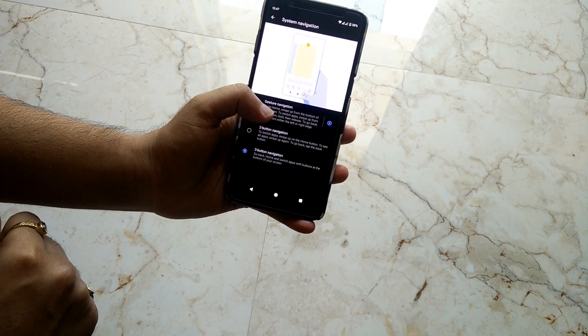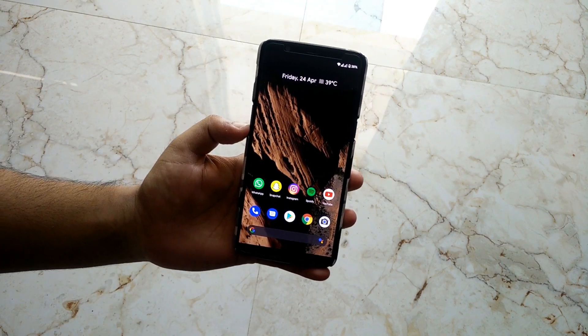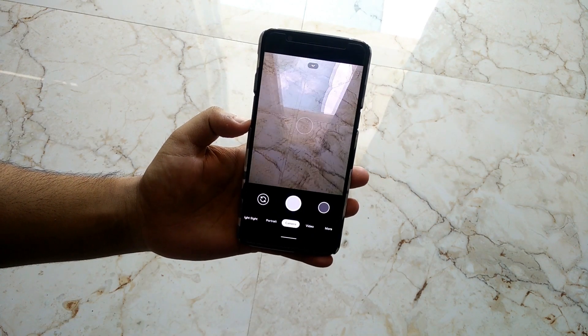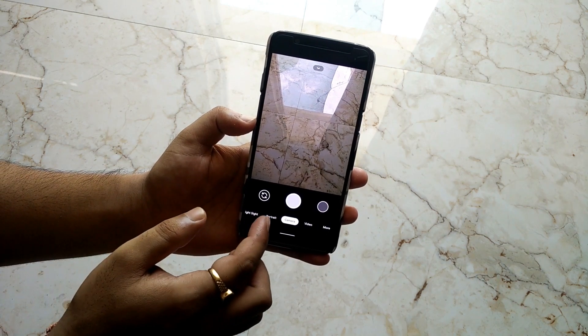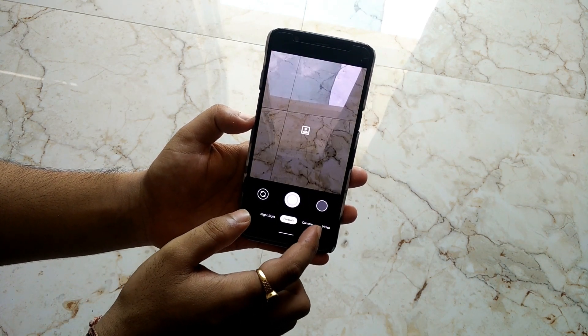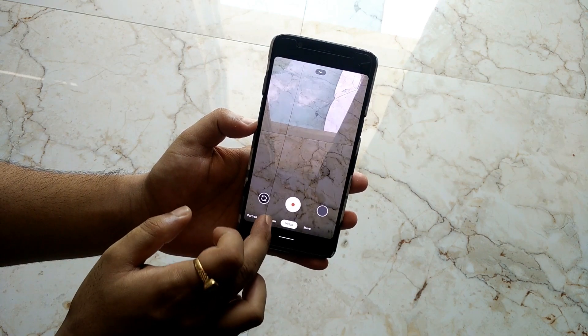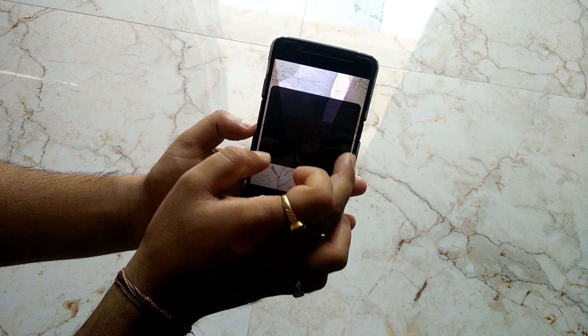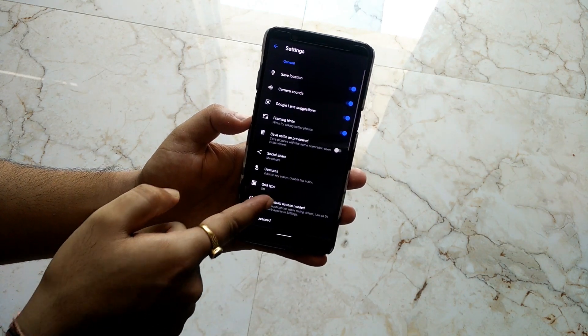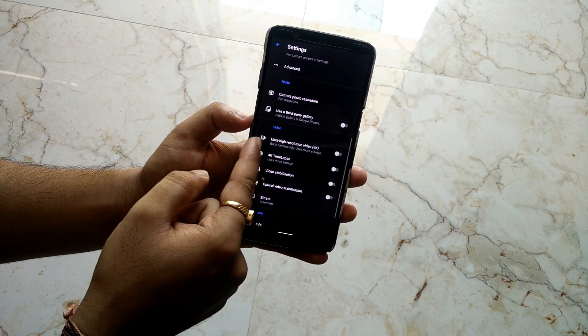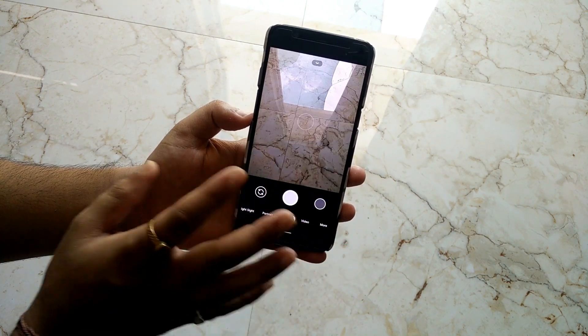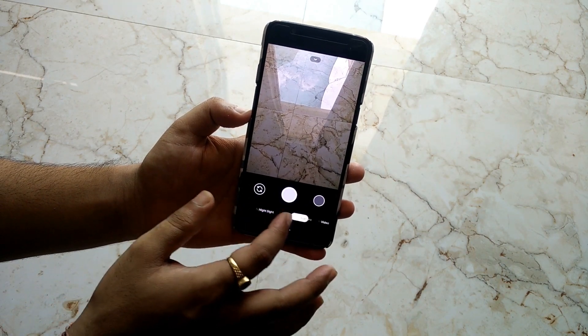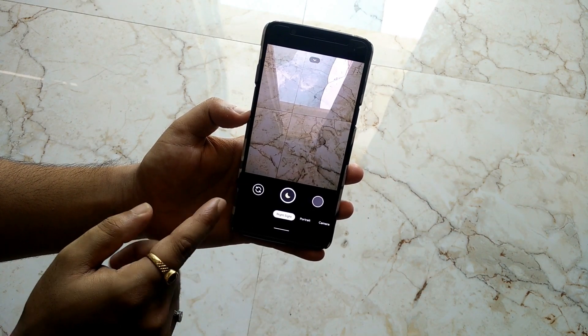After that, we have Google Camera installed in this ROM and it's working super fine. I have tested Night Sight as well as portrait camera, and even video is also working. 4K recording is supported - here we have the ultra high resolution. 4K recording is working super fine. Portrait and Night Sight are also working, so no issues with it.